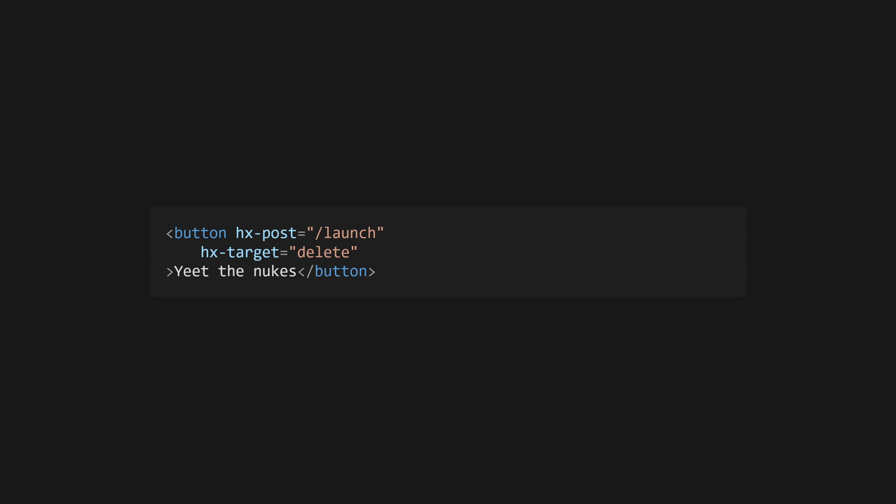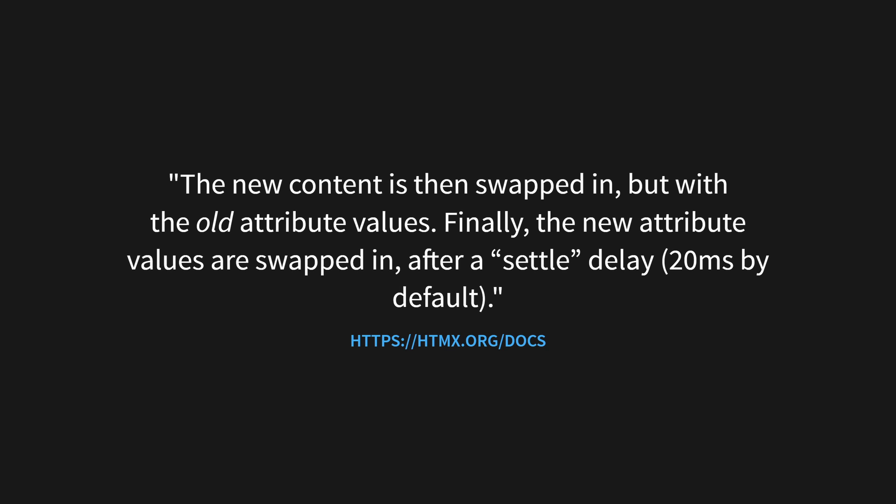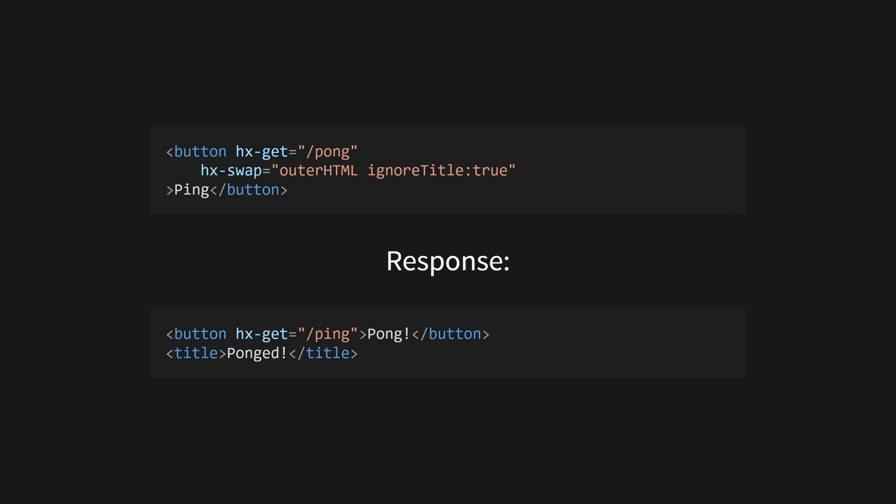hx-swap takes a number of options. Use transition:true to use the new View Transitions API for the swap. swap will allow you to add a delay between when old content is removed and new content is inserted, and settled adds a delay between the insertion and the settling of the new content. See the docs for more information on the swap and settle strategy that HTMX uses.